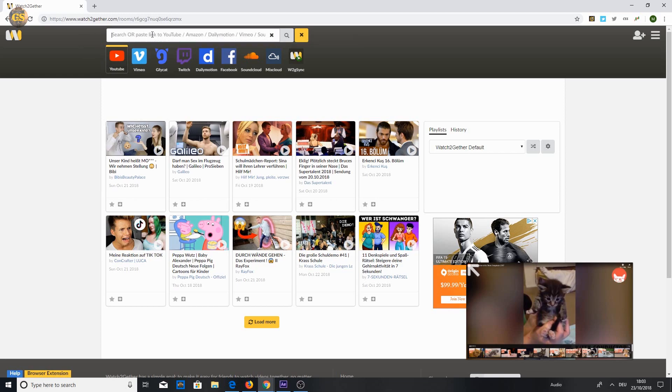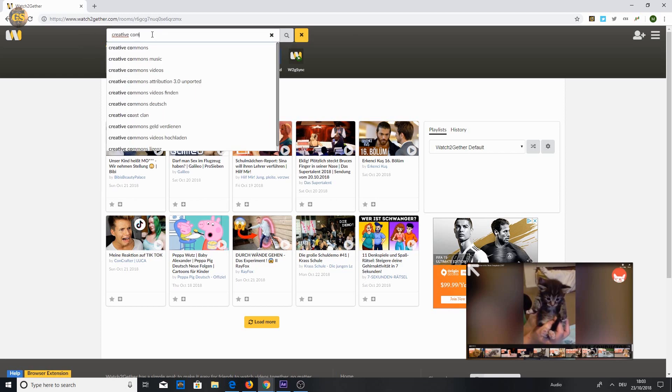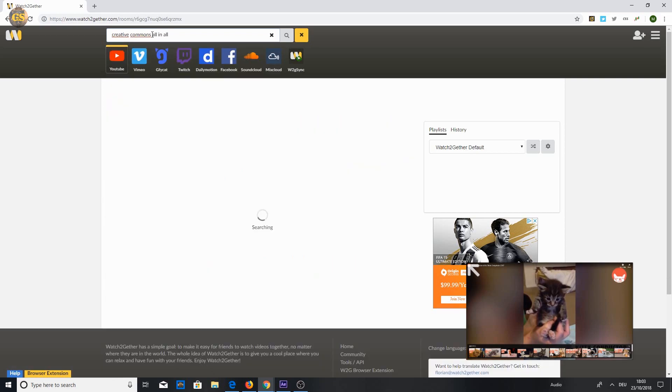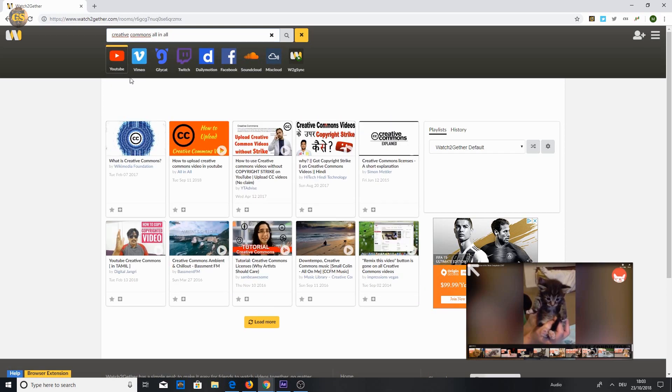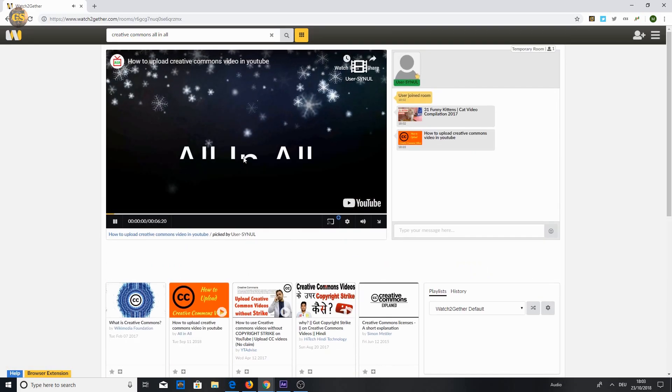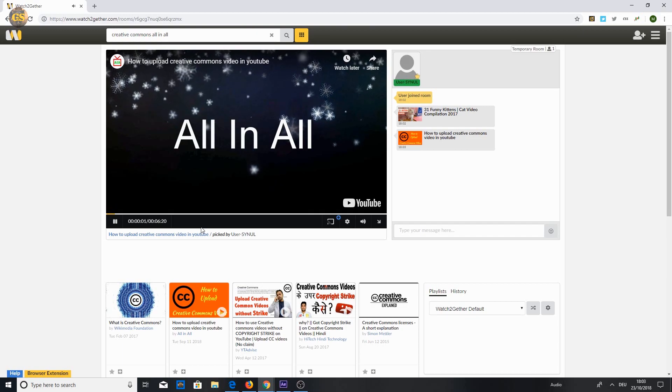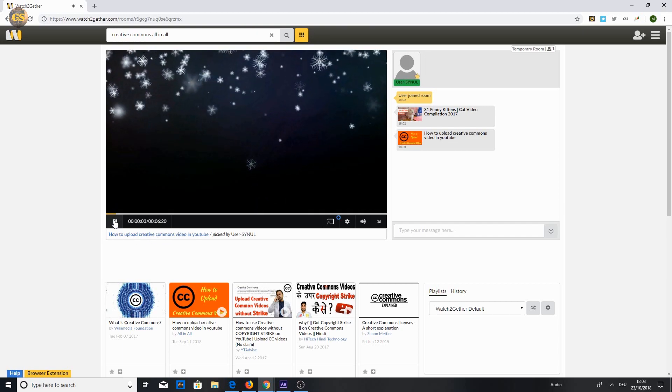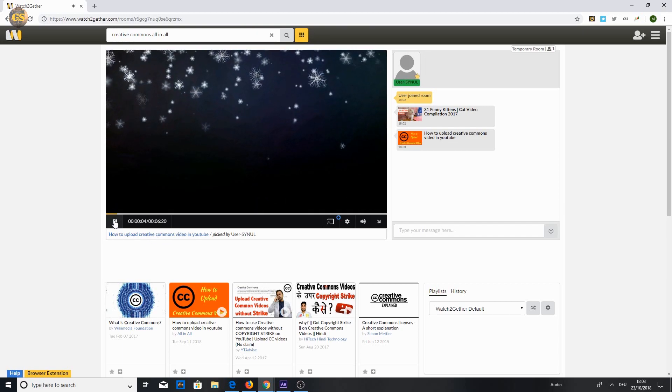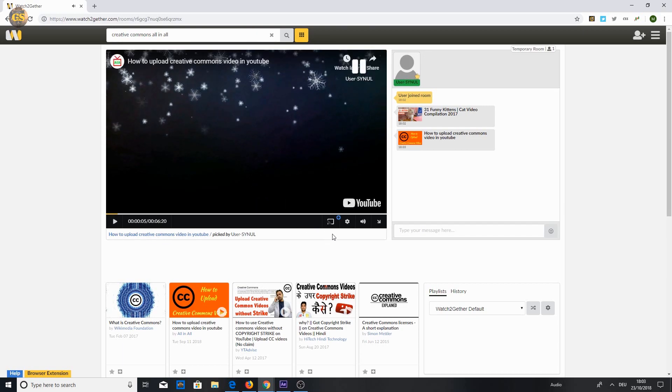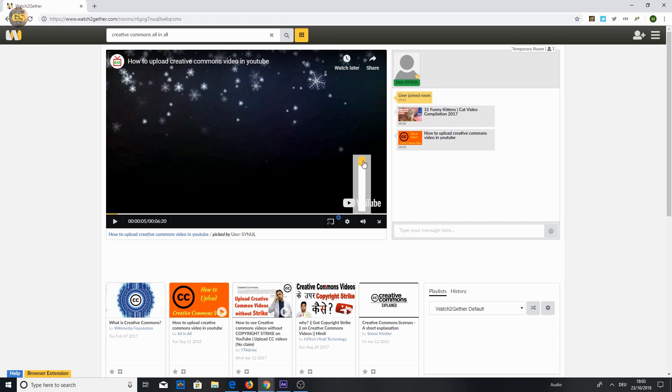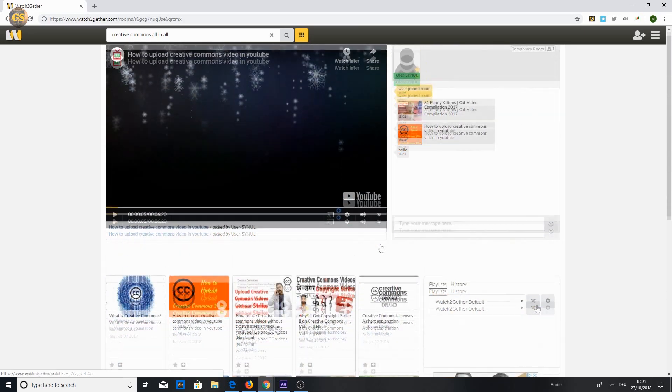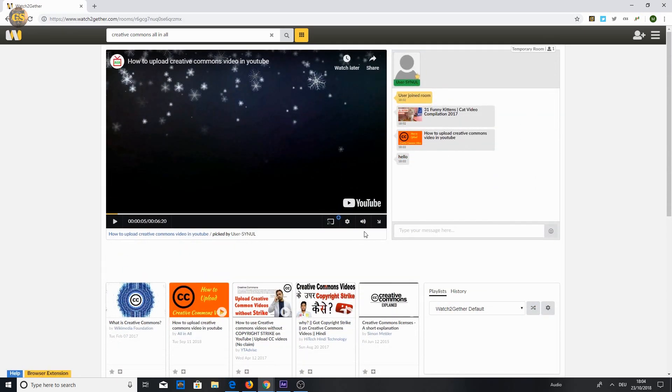Use the search bar to find a video and select it. If you want to change the video quality, the audio volume, or just enable the mini player.